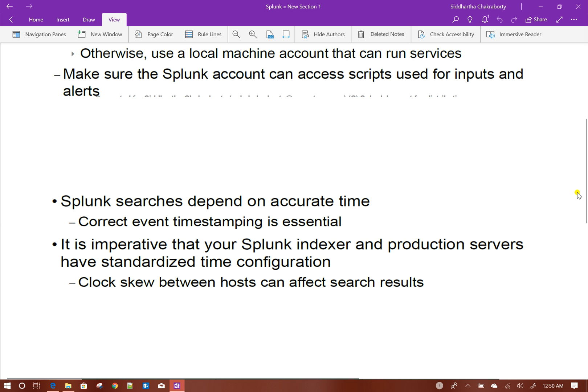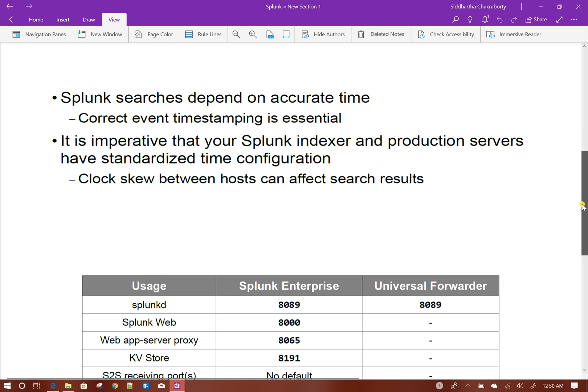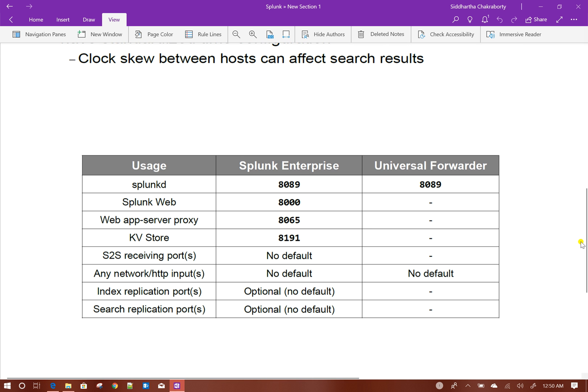Correct event timestamping is very much essential. You need to make sure that the Splunk production servers and the Splunk indexer have standardized time configurations. A clock skew between those two can affect search results. It is also important to know the different ports used by Splunk. By default, Splunk D — the main process of Splunk which runs when Splunk starts — runs on port 8089, and this applies to universal forwarder installations as well.